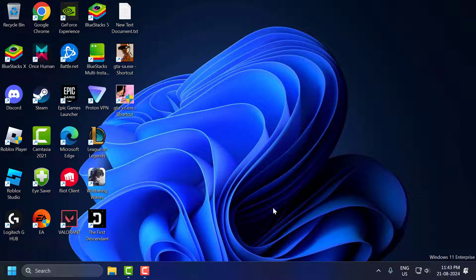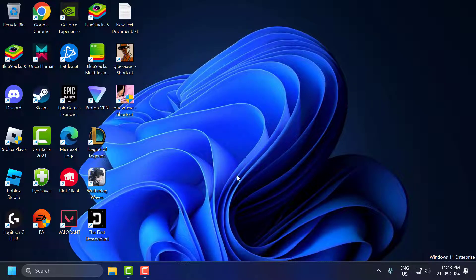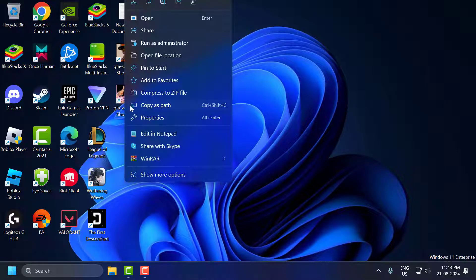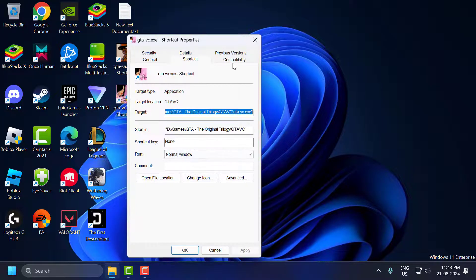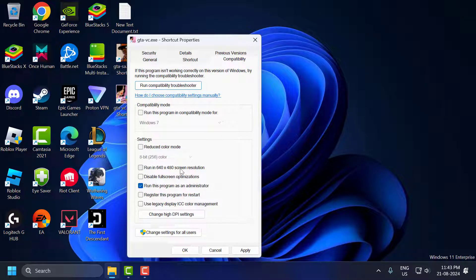After fixing the screen resolution problem you just need to right-click on the GTA Vice City on the desktop and select properties. And go to compatibility and you just need to uncheck run in 640 x 480 screen resolution. We have fixed that resolution problem guys.